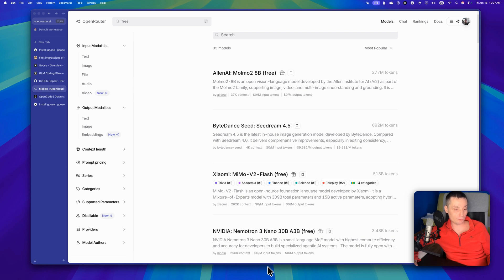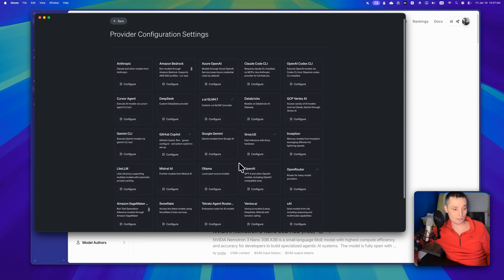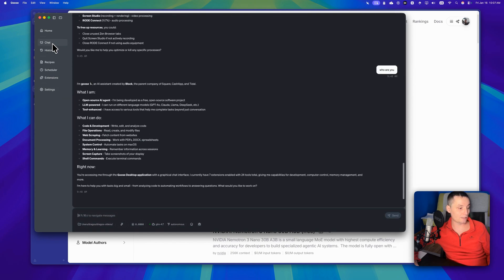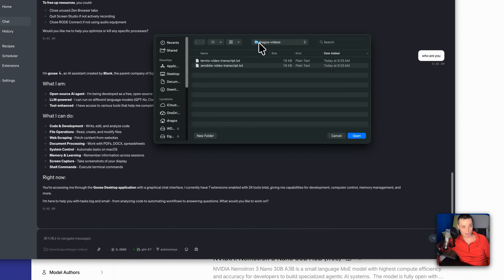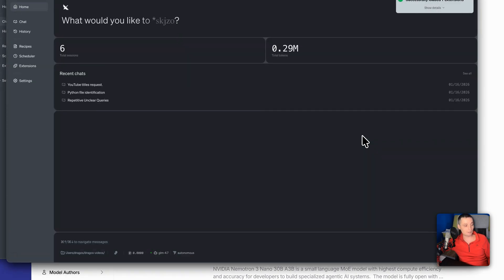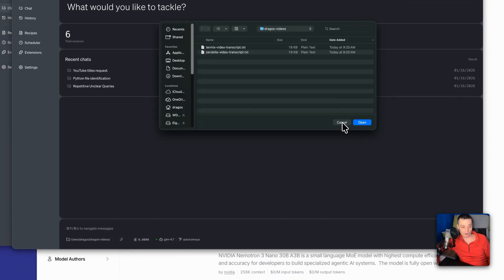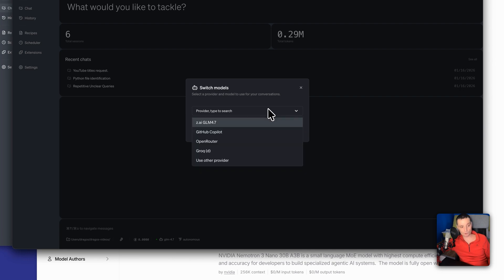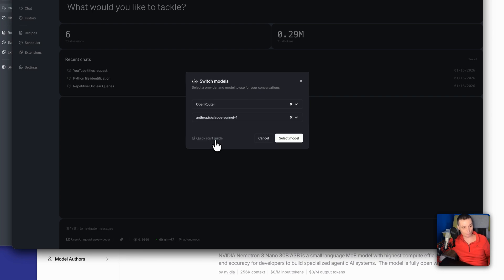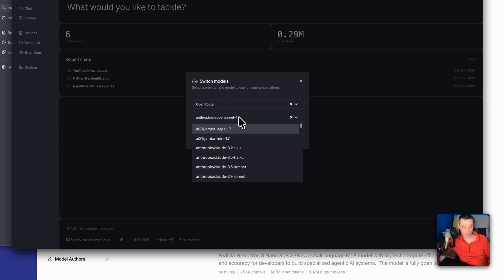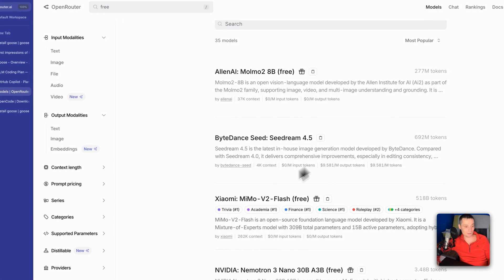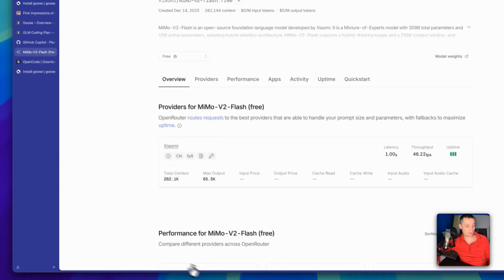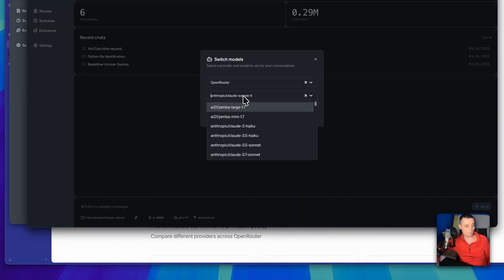For instance, if you open a folder with Goose and hit Chat, you will have the option to open the folder. Right now I am in a folder with two video transcripts. You can attach other files and change the model. If you hit 'change model,' you will see the providers. I have configured this with GitHub Copilot and OpenRouter, where you can check the models you want.